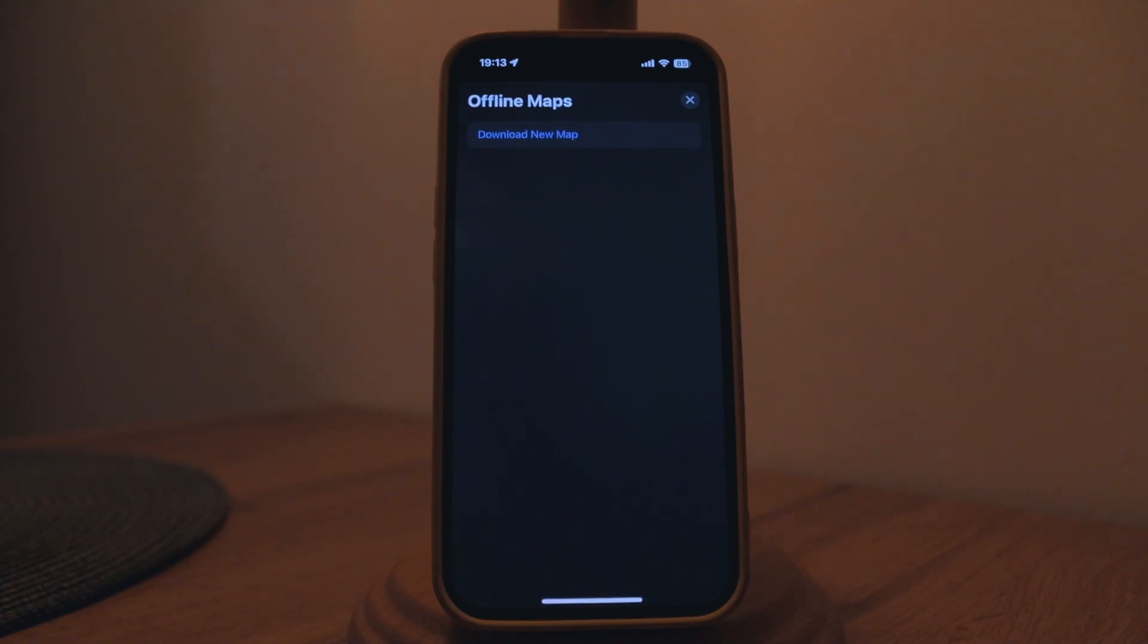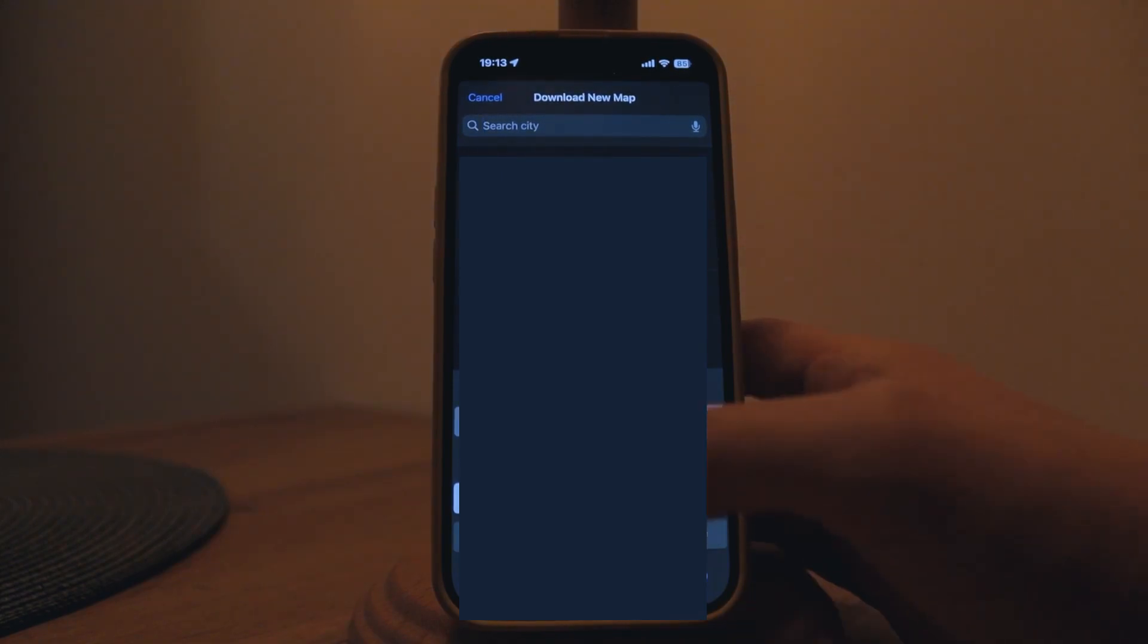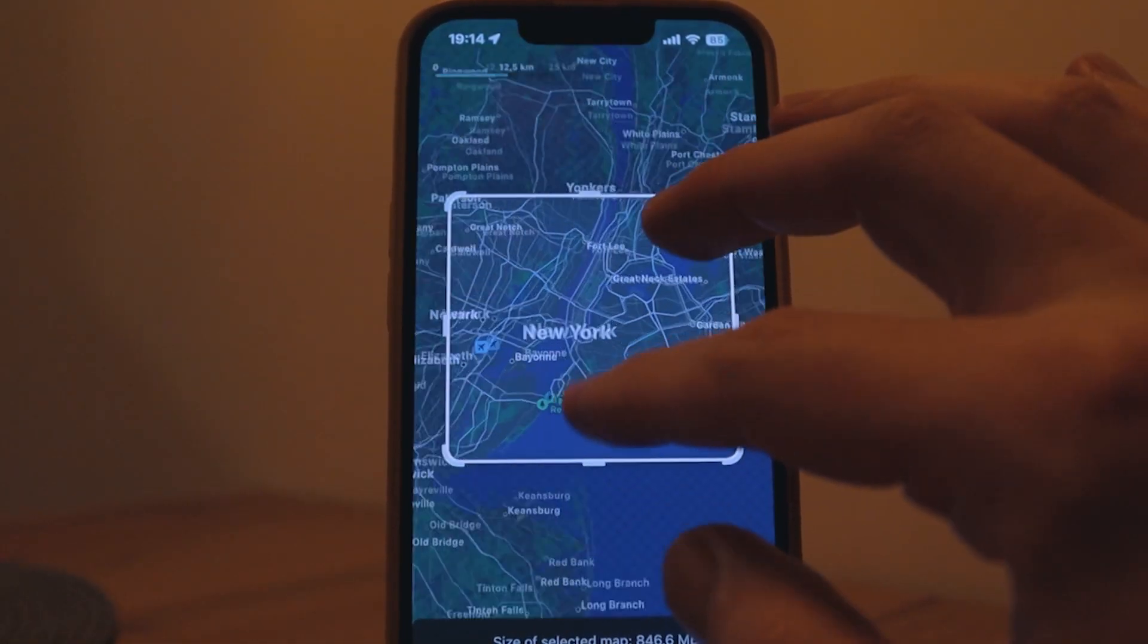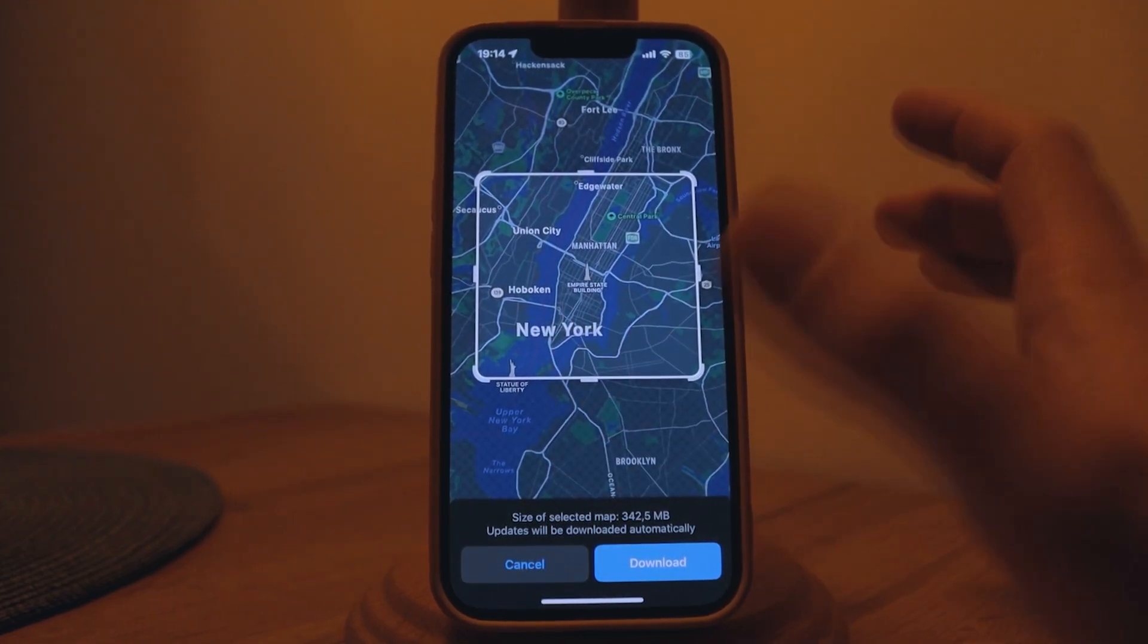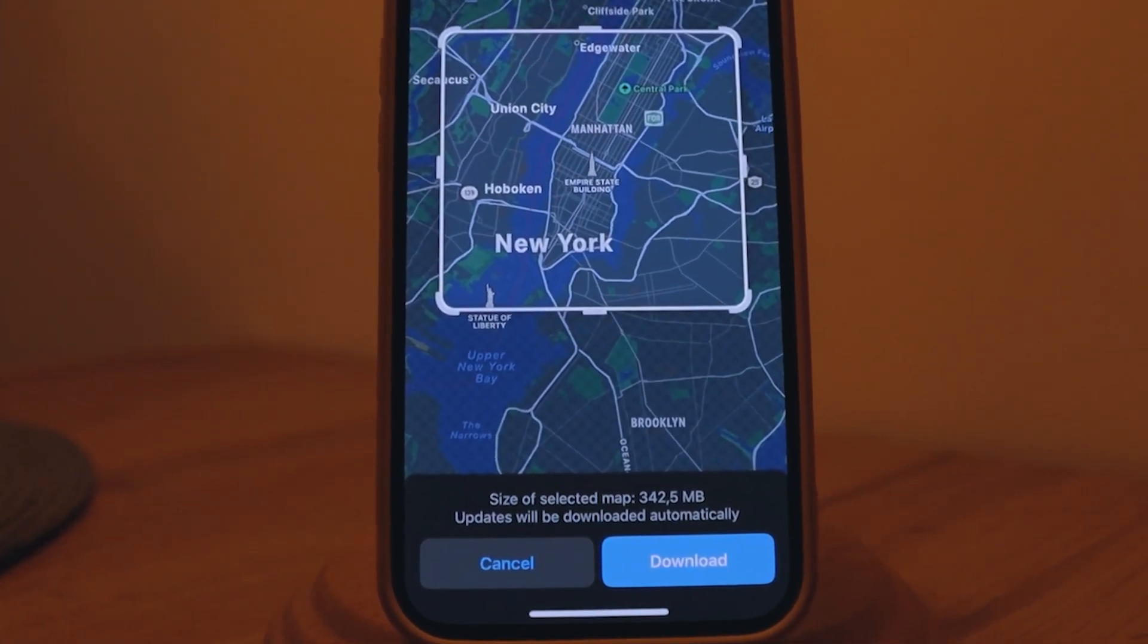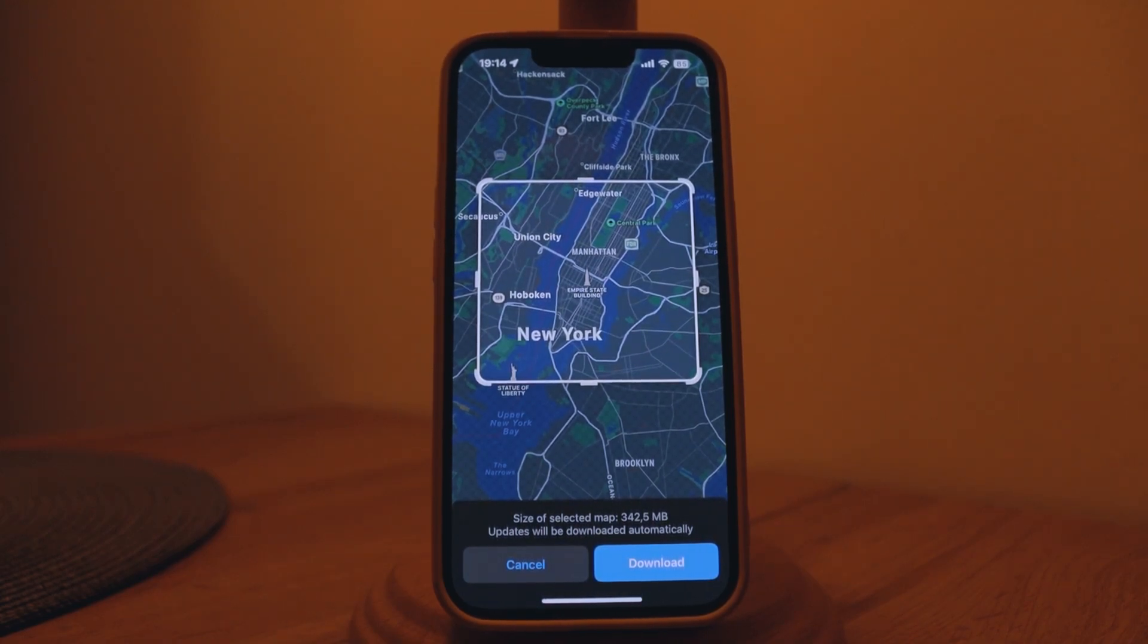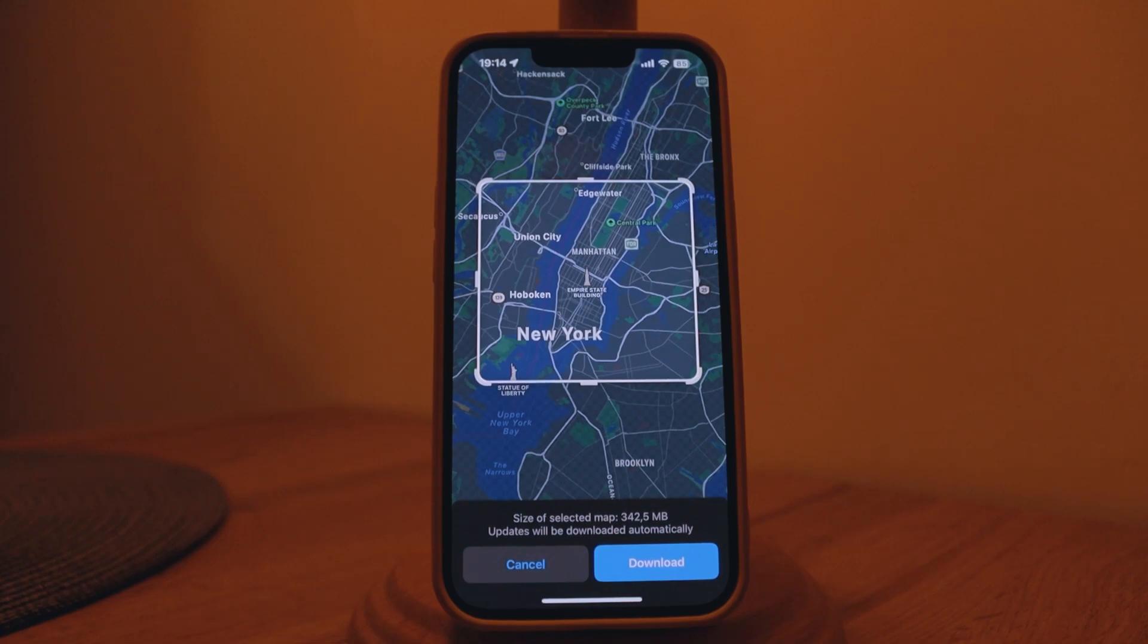A new thing that has been added to the maps app is offline maps. Now you have the ability to download new maps that are going to be available to you even if you don't have any internet connection. Let's search for New York. Here you have this border that you can adjust to narrow down which section you want to download the map for. Then you just click download and it shows you the size of the selected map. This is really useful especially if you're traveling to a different country and you do not have a mobile connection. You don't have to download any third-party applications to be able to use this option.